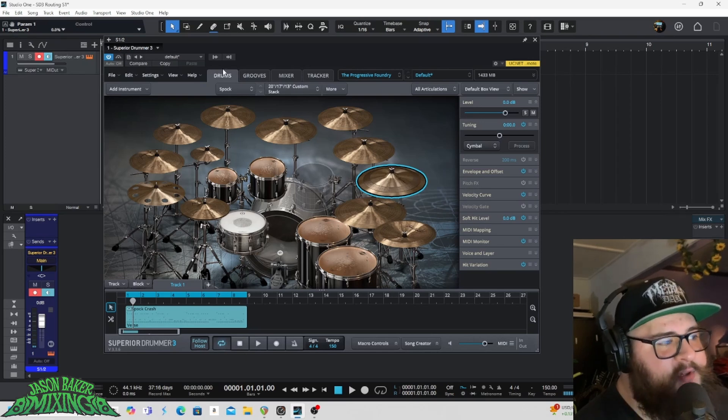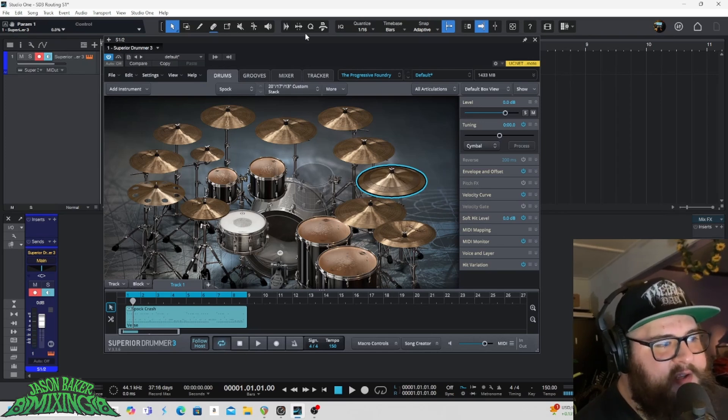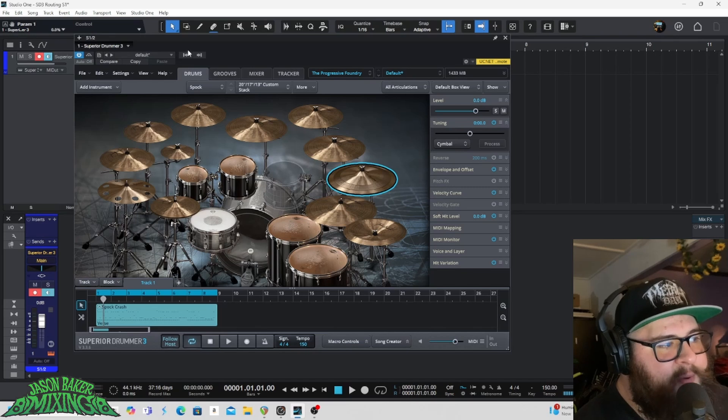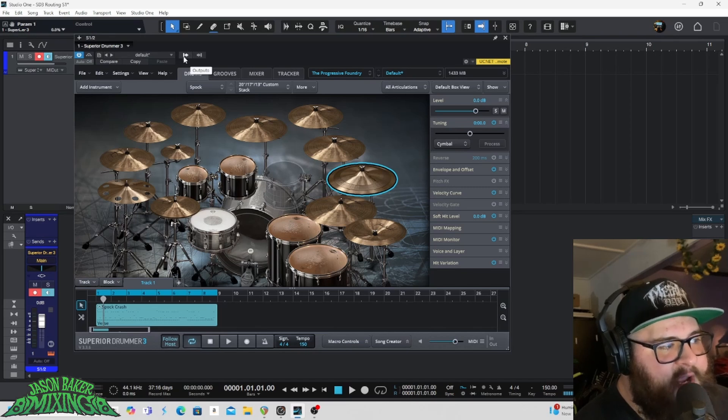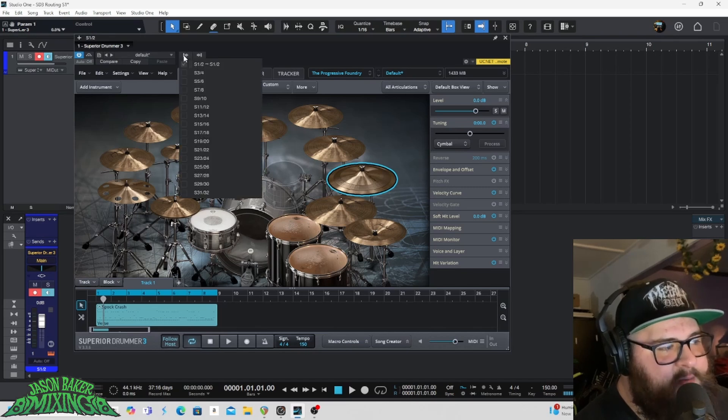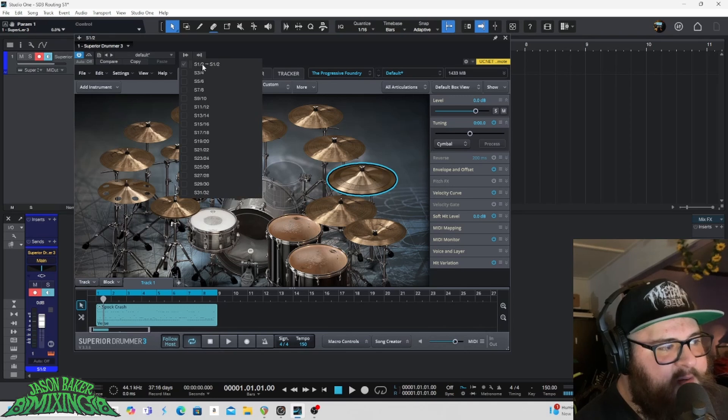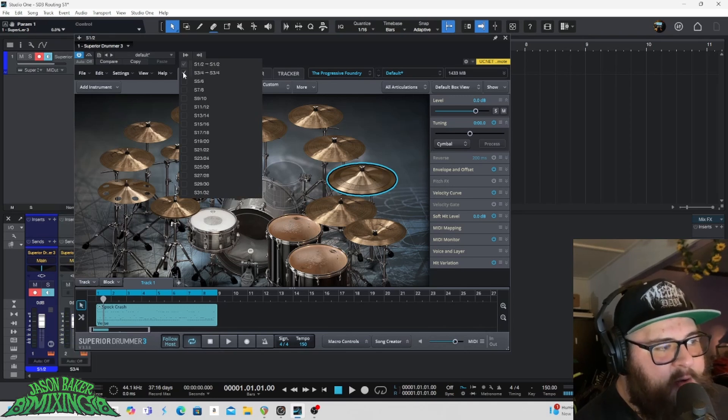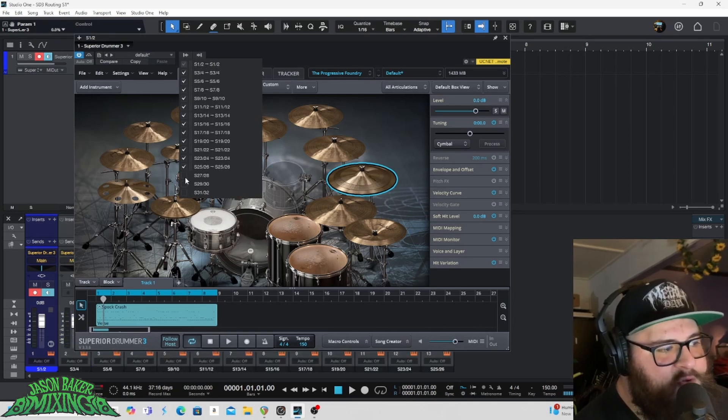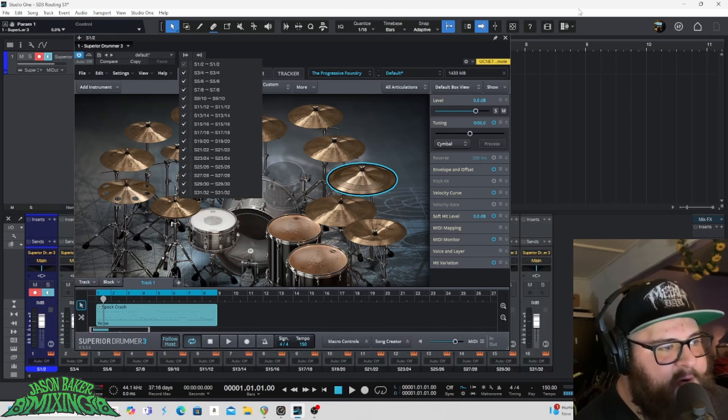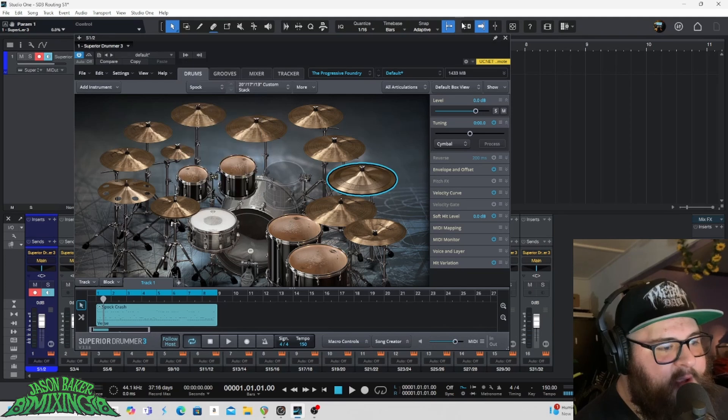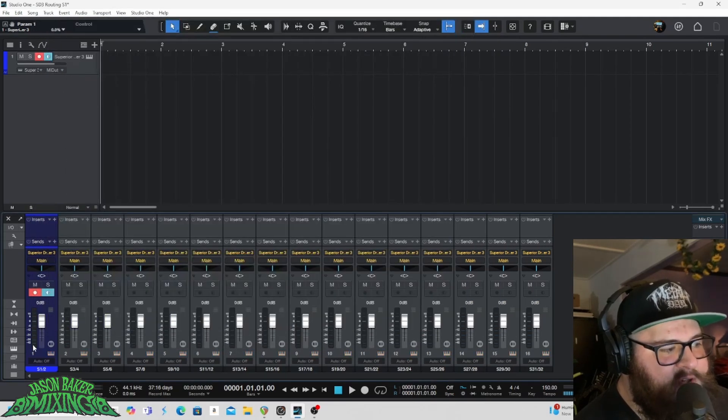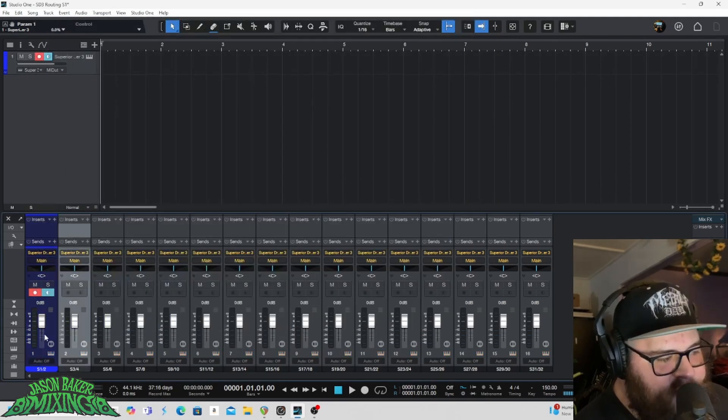The first thing I'm going to do to multi-output route these in Studio One is here I've got my instrument window open. Up here you'll see this little guy here, outputs. We click on that we can see S1, S2. Click, hold, drag down and you can see when I did that a bunch of different tracks appeared down here.